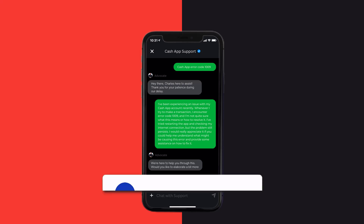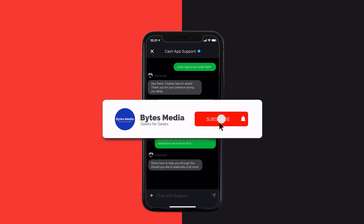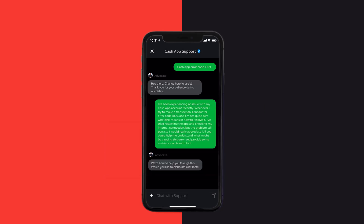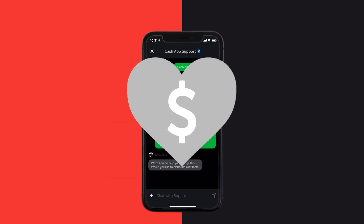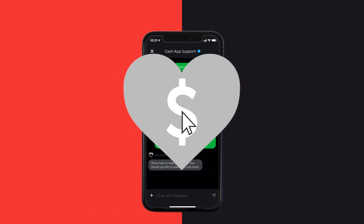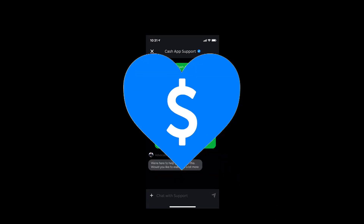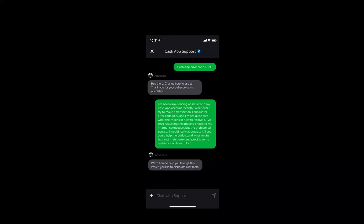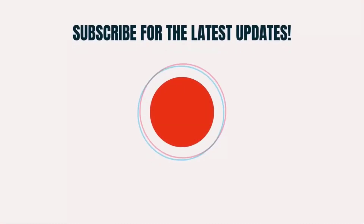I hope you found this video helpful. If you did, make sure you give this video a super thanks by clicking on the heart icon to help support the channel, and don't forget to hit that subscribe button. We'll see you in the next one.